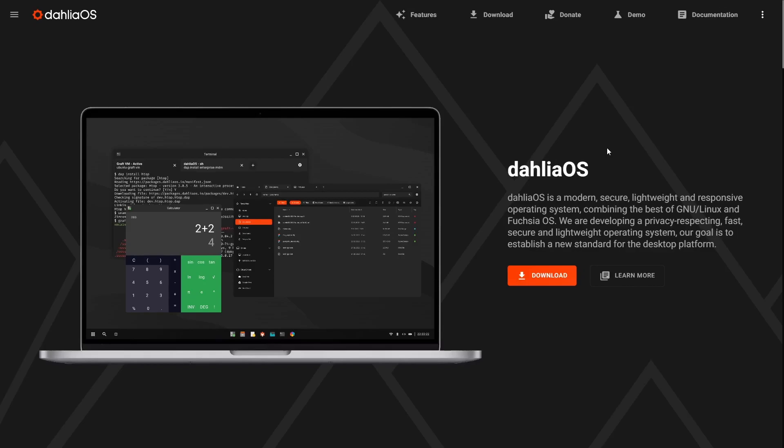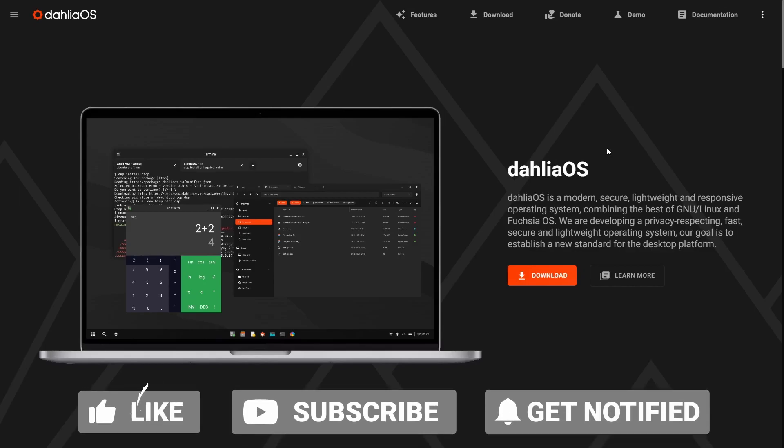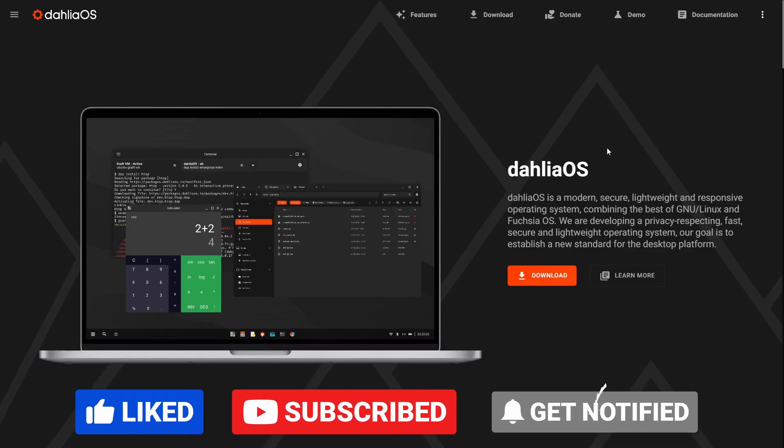Hey everybody, today we're going to be taking a look at Dahlia OS. This is a very interesting project. It kind of brings the best of both worlds from the Fuchsia OS and the Linux side of things and puts them into one distribution.